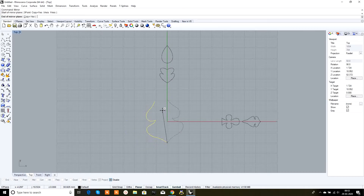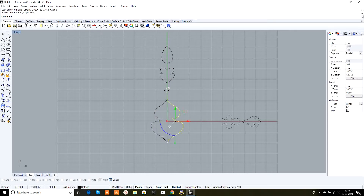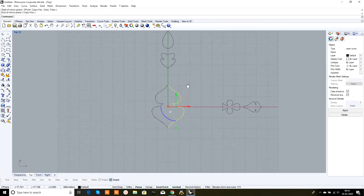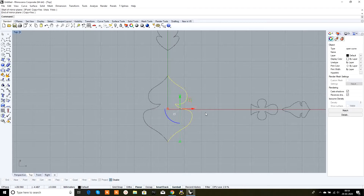We need to place it on the same plane or the same straight line. For that, type 'shift' and left-click, and there we get a symmetrical copy of this curve on the other side of the x-axis.